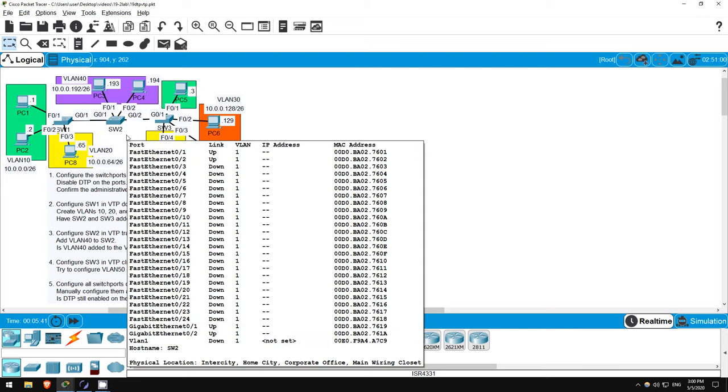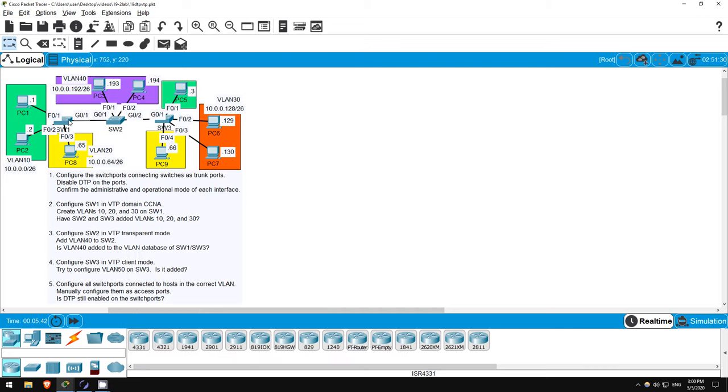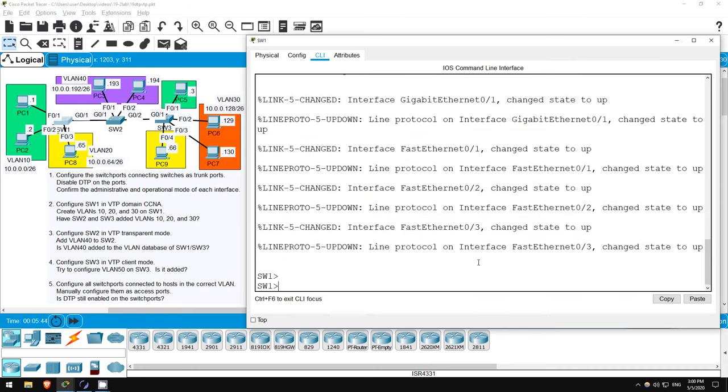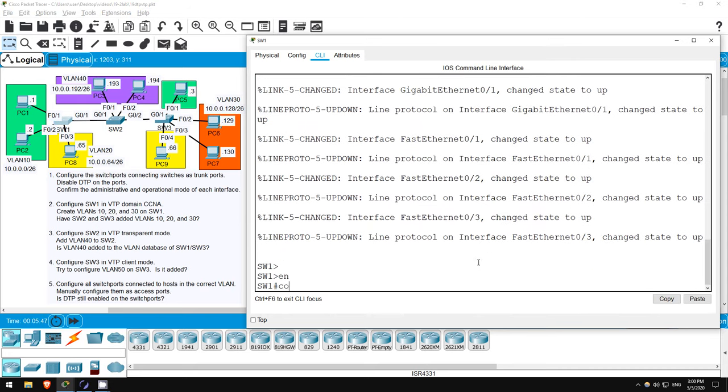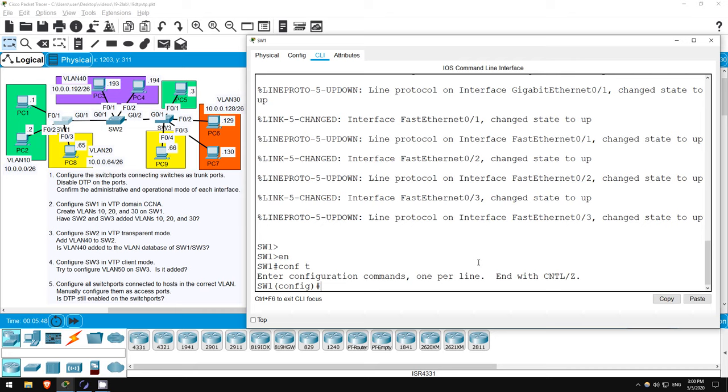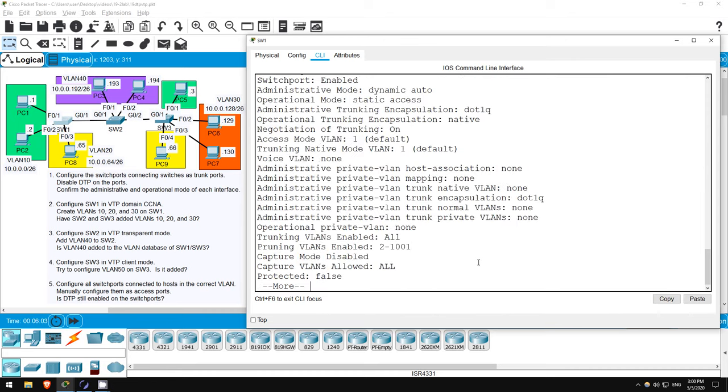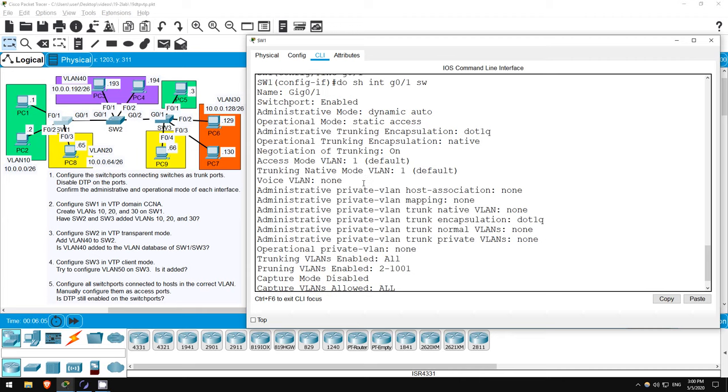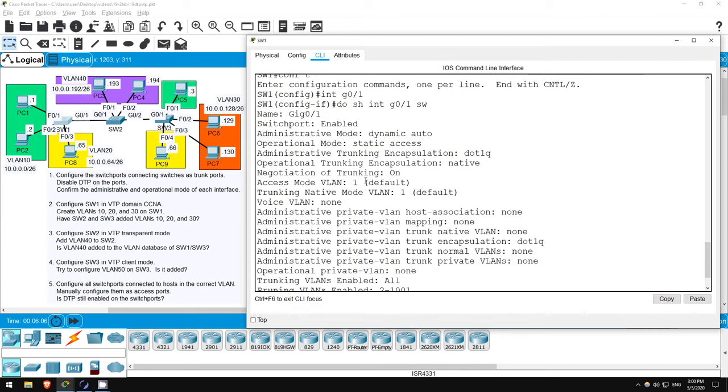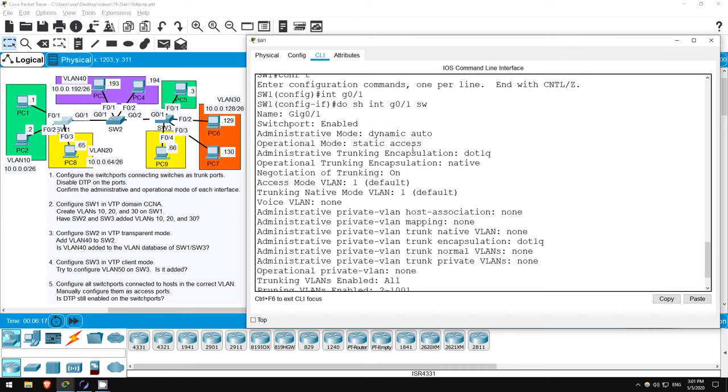Let's go on switch 1. First, enter privileged exec mode with ENABLE, then global config mode with CONF T. Then configure G0/1. Interface G0/1. Actually, before configuring it, let's check the current administrative and operational modes with this command: DO SHOW INTERFACE G0/1 switchport. Okay, as I mentioned in the lecture, the administrative mode is dynamic auto by default, same as switch 2's G0/1 interface, so the operational mode is static access. Notice that negotiation of trunking is on, so DTP frames are indeed being sent out of this interface.